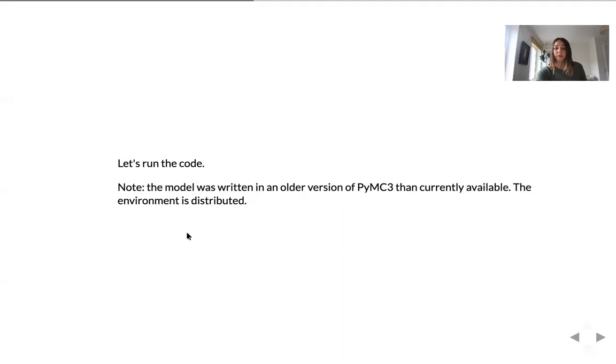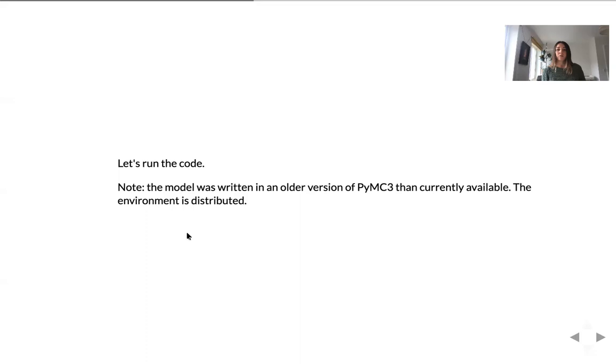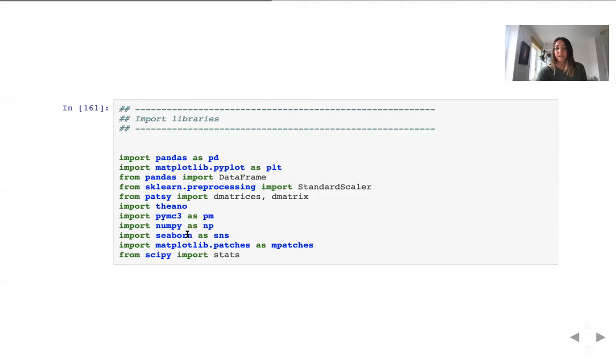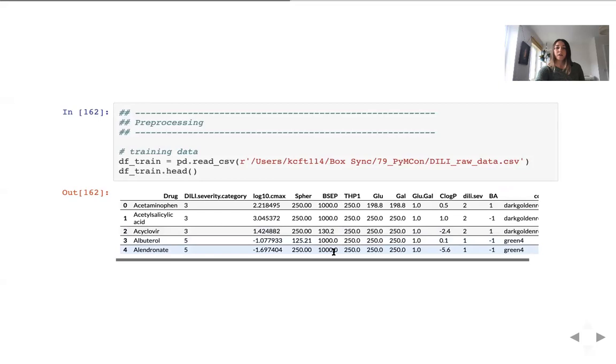So let us have a look at the code. This code has been written more than a year ago, about one and a half years ago. And that's why it was using a later version of PyMC3 than currently available. So to avoid any confusion, I have also provided the environment, which was used to write this code and environment is available in the repository on GitHub. So we include the libraries, which we will need to build this model and also visualize the results, such as Pandas and scikit-learn for standardization of data, Theano to enable PyMC3, as well as plotting libraries such as Seaborn, Matplotlib.